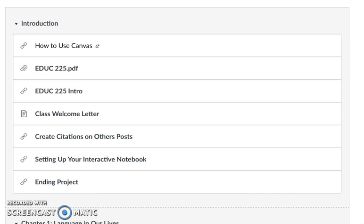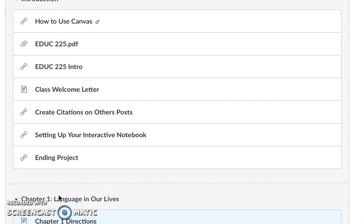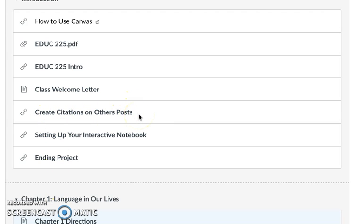Hi guys, I want to chat really quick about how exactly we are going to create citations when we post. It is really important the way that this class is modeled that we practice our educational talk to one another.